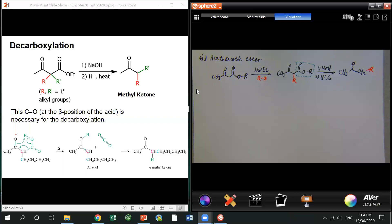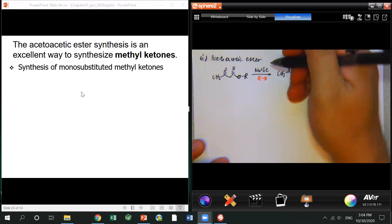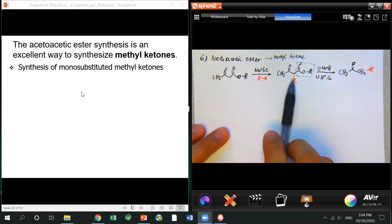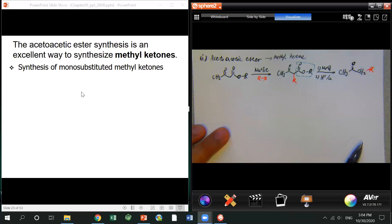That's why the acetoacetate ester is a very good way to prepare what we call a methyl ketone. You do alkylation on the alpha carbons — you can do monosubstituted or disubstituted — but eventually you get a methyl ketone.